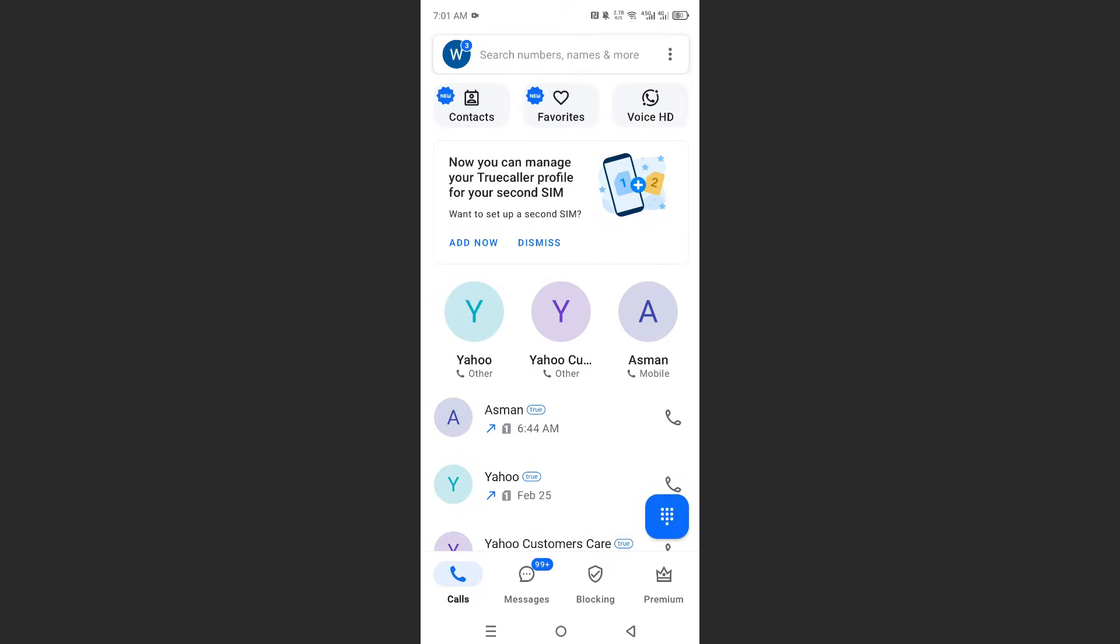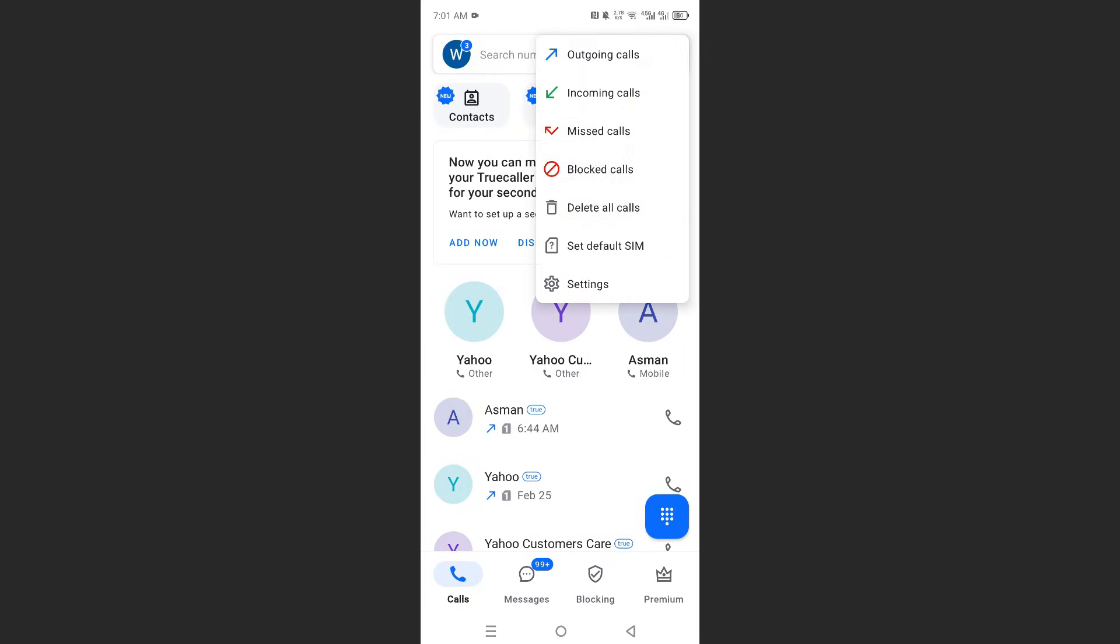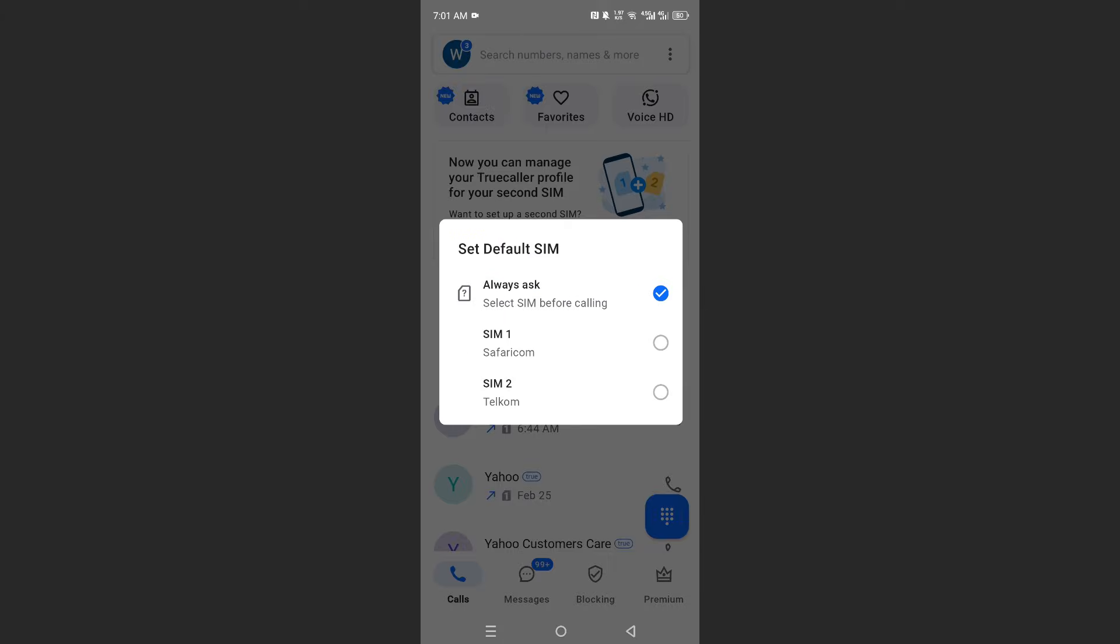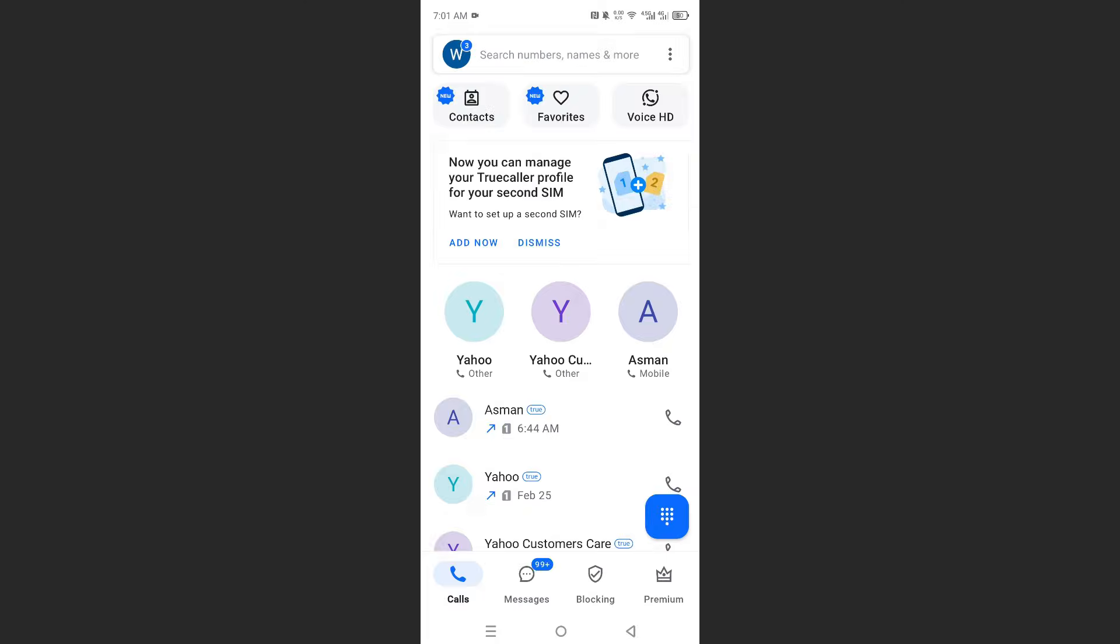And what you can also do is come here, click on these three dots and set the default SIM for calling, whichever one you want, SIM one or SIM two. So I hope this helped.